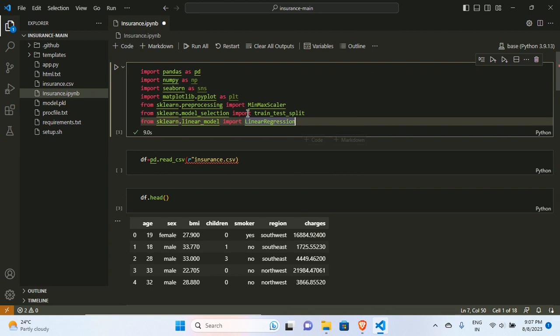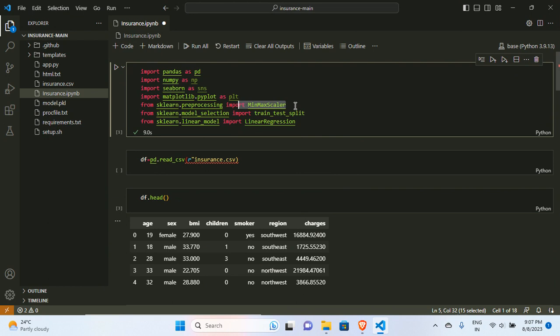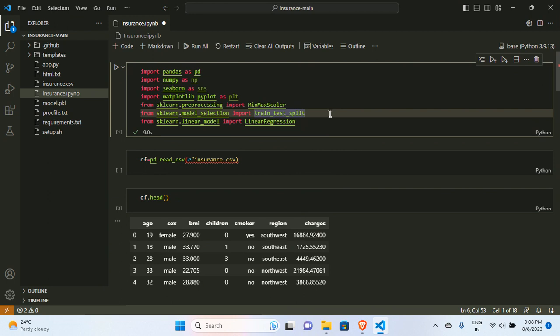First I have imported my libraries: pandas, numpy, seaborn, and matplotlib. From sklearn preprocessing I imported MinMaxScaler, so we are going to scale our data using MinMaxScaler. From model_selection I imported train_test_split for splitting our data. I have also used LinearRegression — it is very simple. Whenever you work with continuous data you should try linear regression first to get a baseline idea of how the model performs.